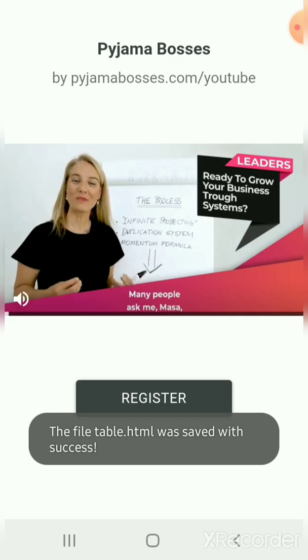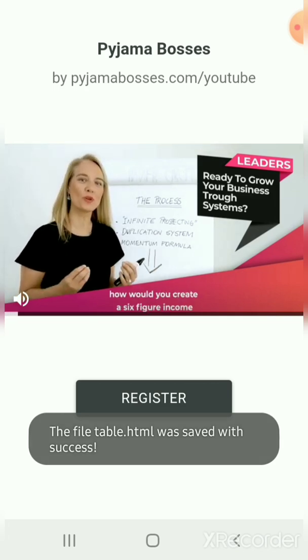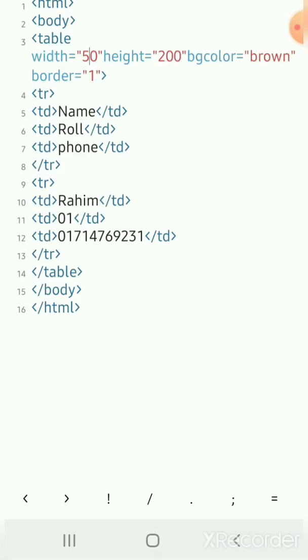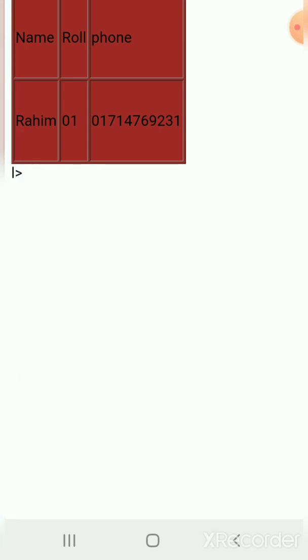Many people ask me, Masha, how would you create a six-figure income in less than 12 months? Let's run and see how it is. Let's see how it is.